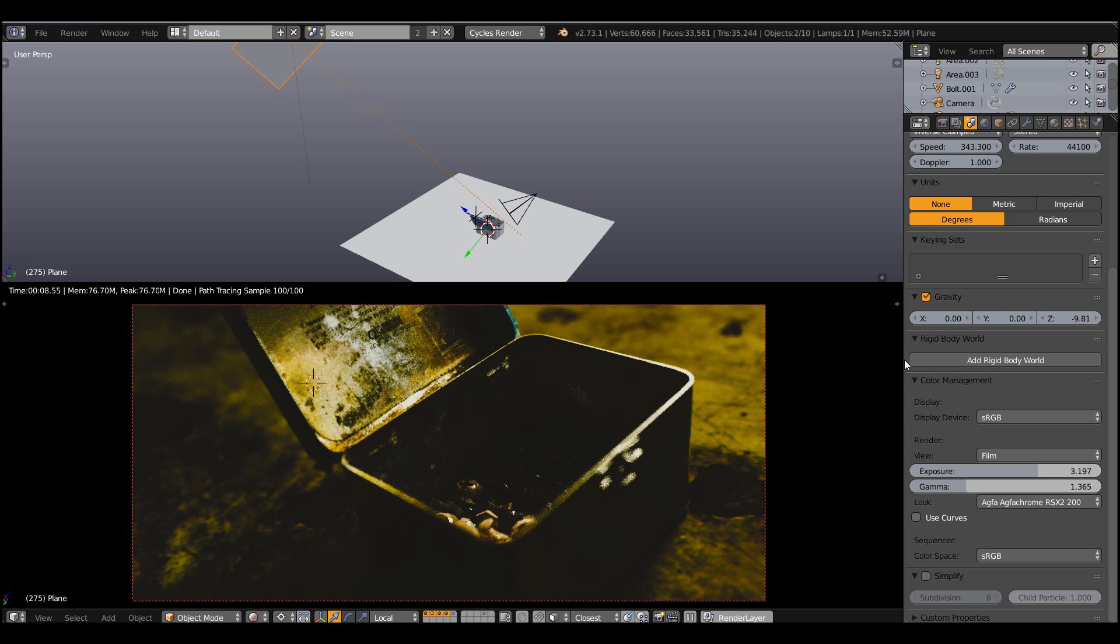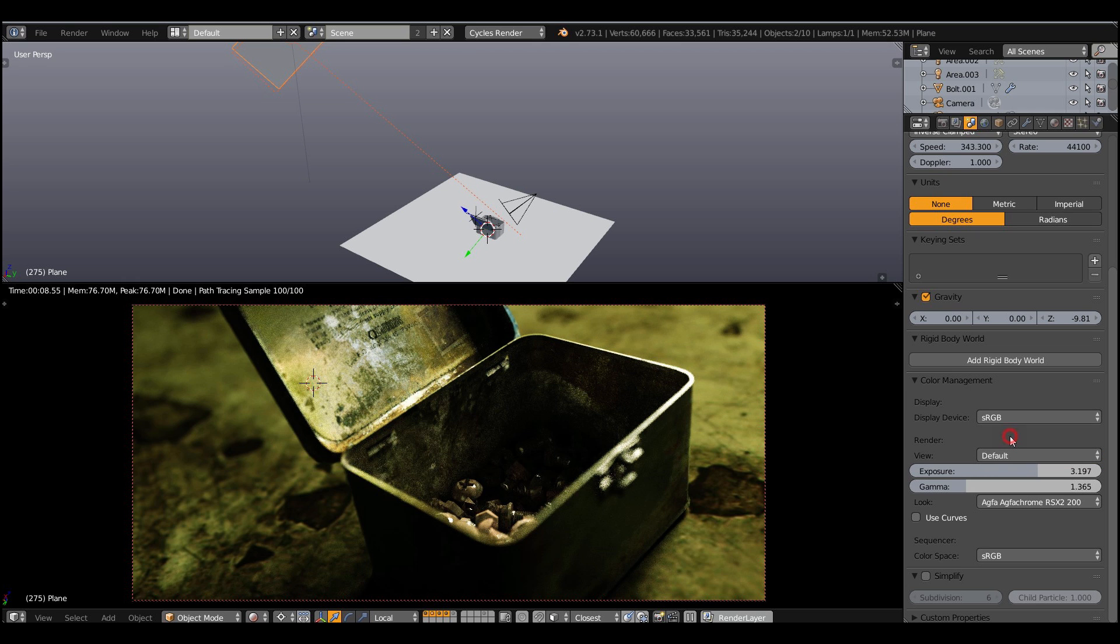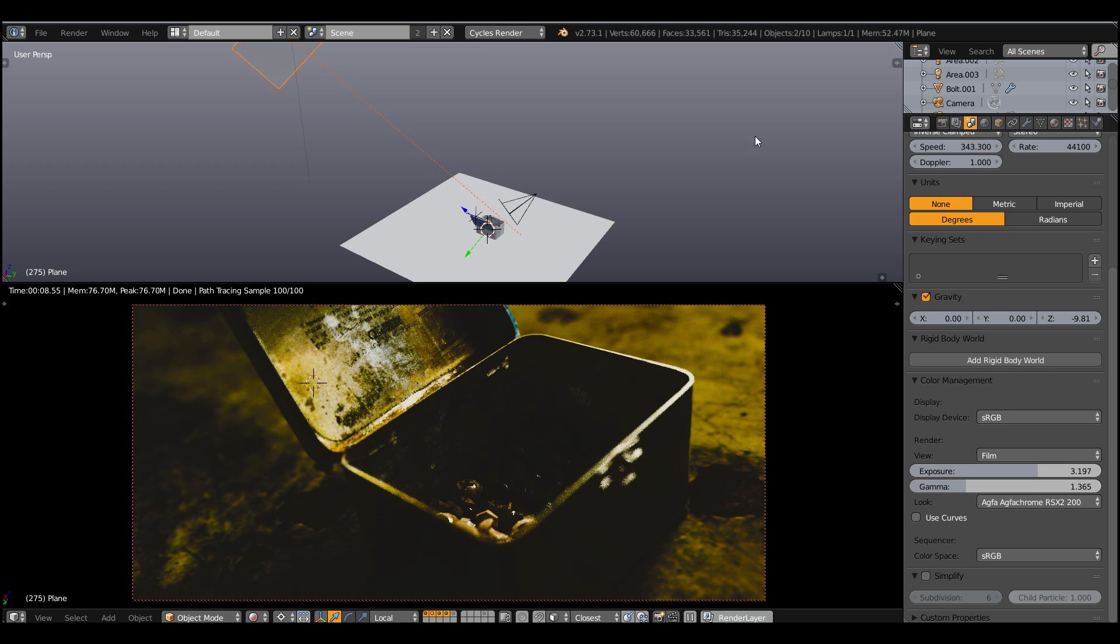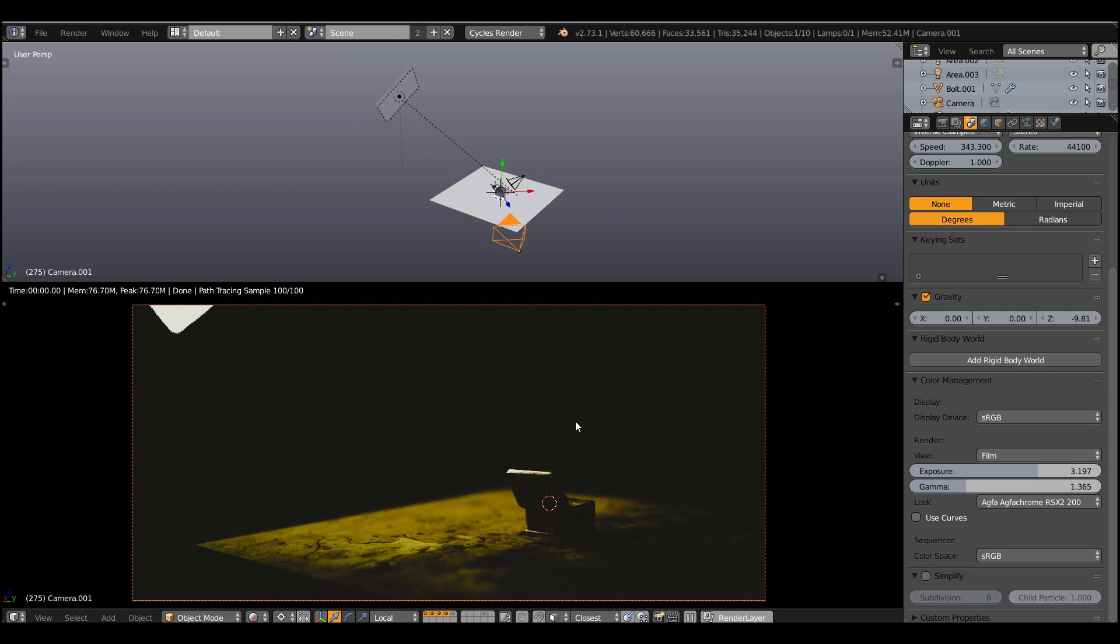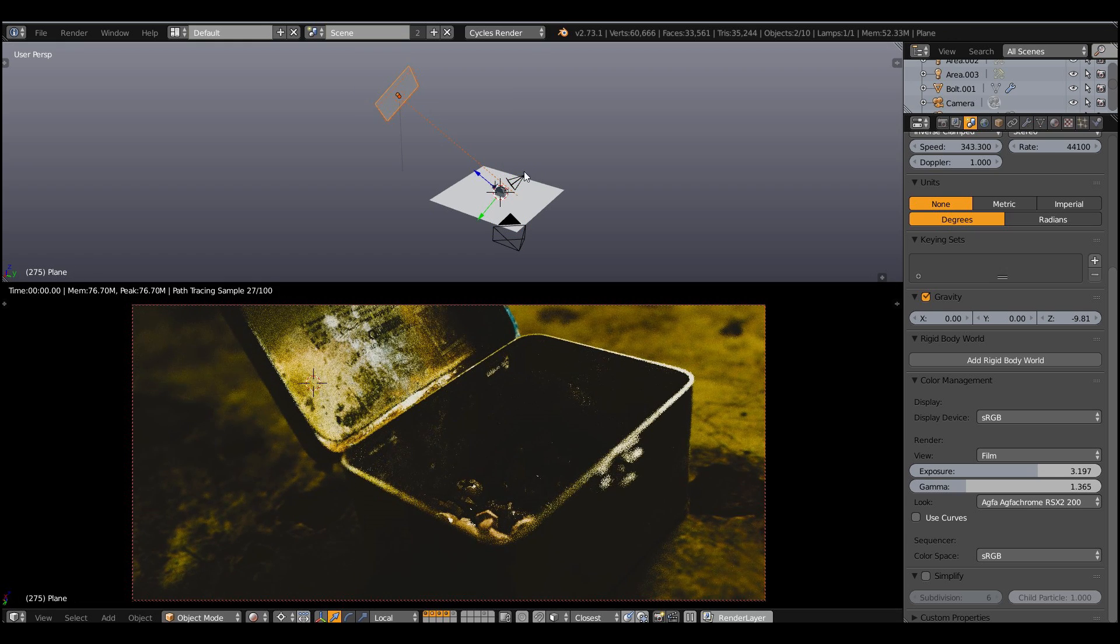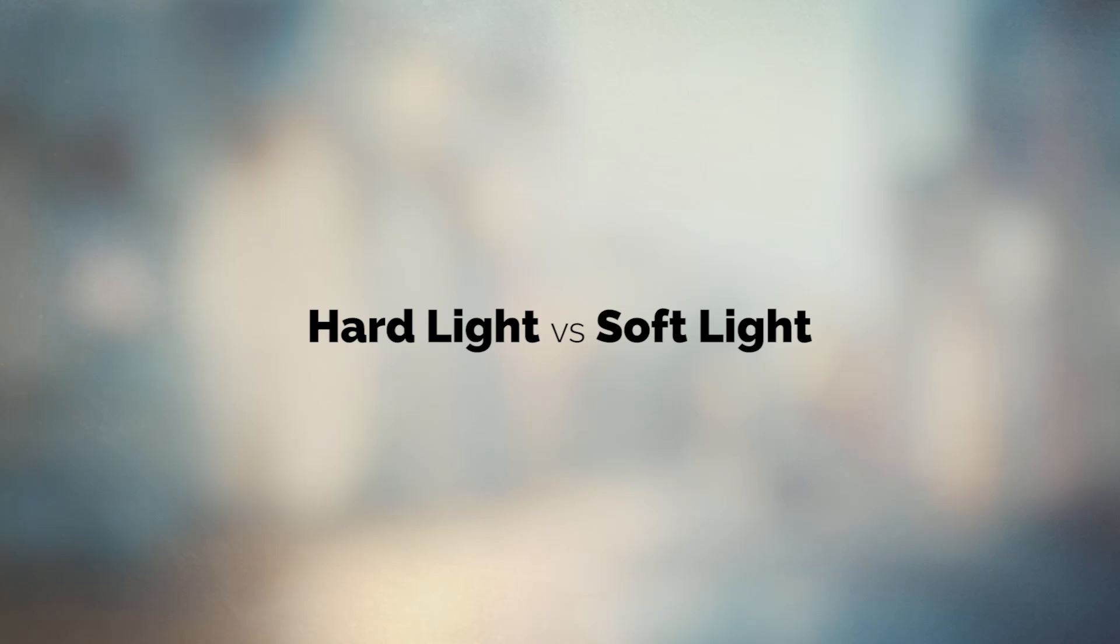And here I will switch back to the default mode of the color management and as you can see it reveals so many details in the shadows and we don't need it. We need pitch dark shadows, almost black.